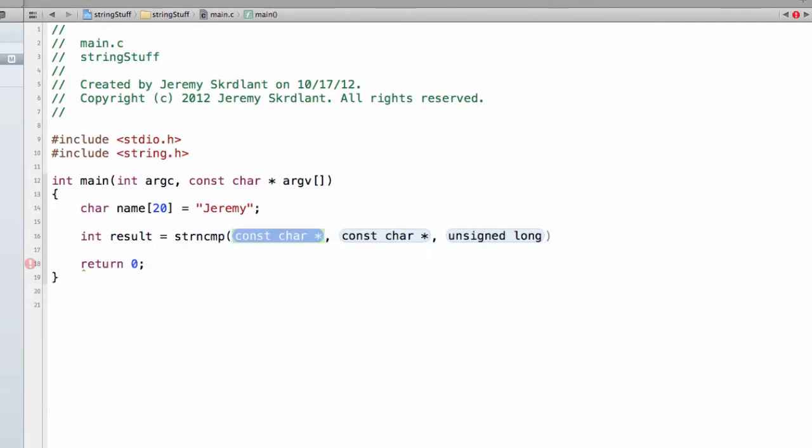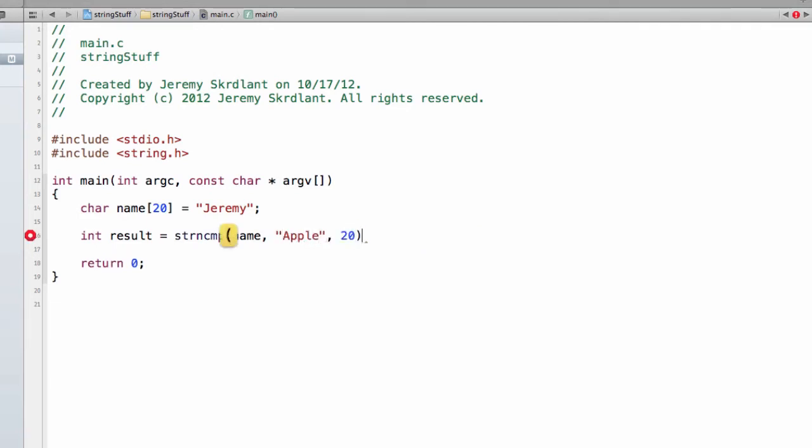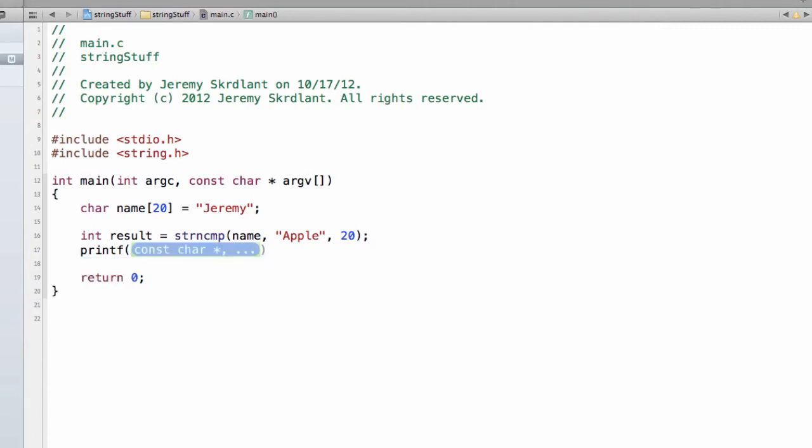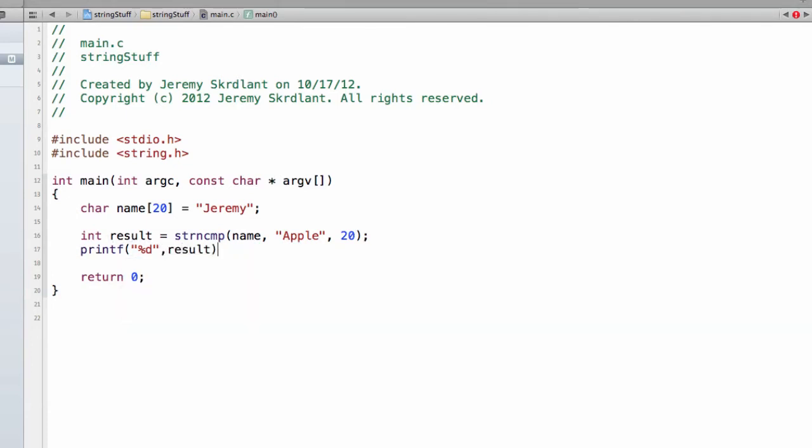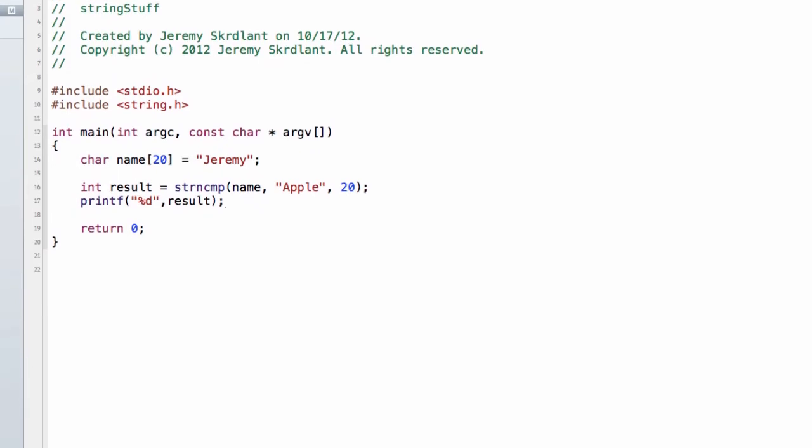And I'll say apple, and then the how many spaces of memory you want to check, and I want to printf that result. Printf's are %d for ints, and then if I run this.